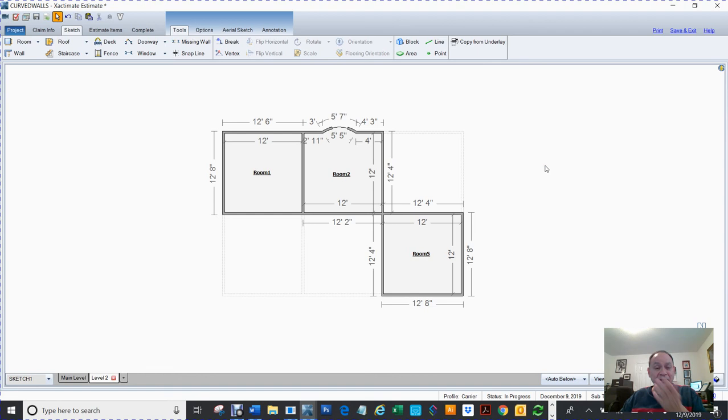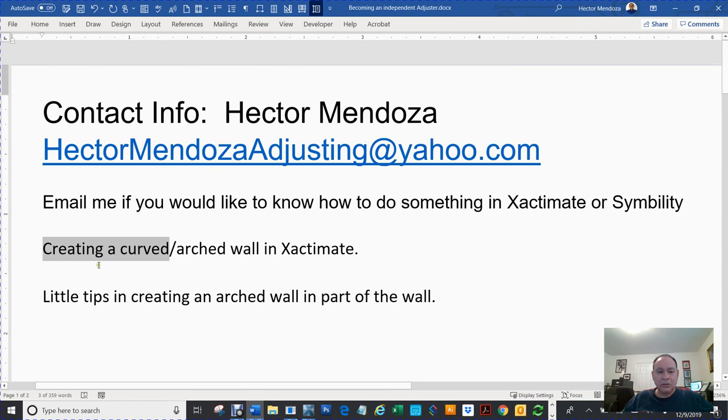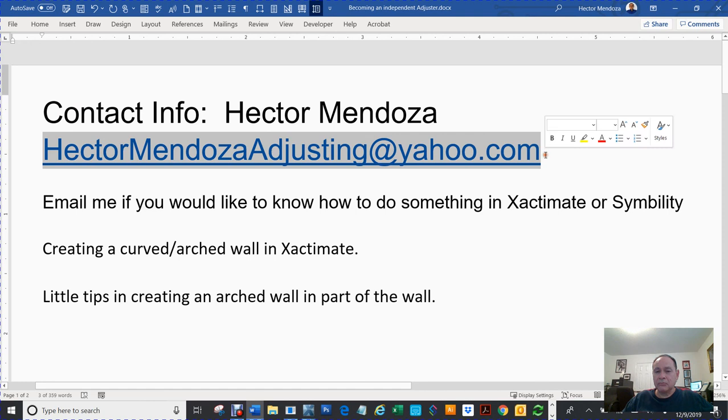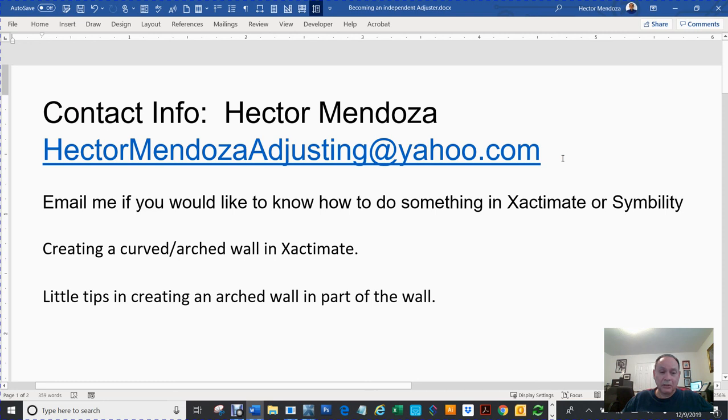That's it, thank you for watching my video. If you would like to know how to do something in Xactimate, email me at this email address and you can email me asking for my telephone number, I'll probably give it to you. So my name's Hector Mendoza, thank you for watching this video, we'll see you on the next video.